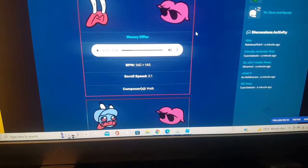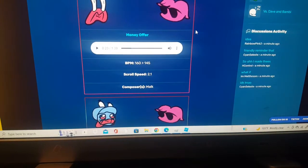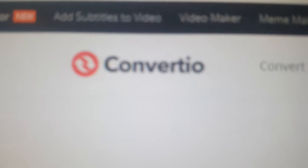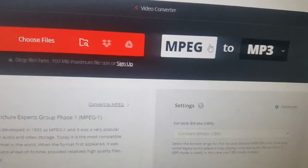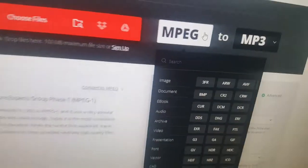Next, open a new tab and go to a website called Convertio. You'll see some buttons there for choosing your file format.